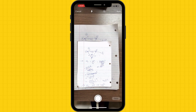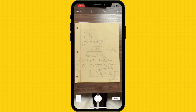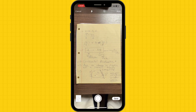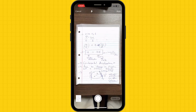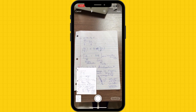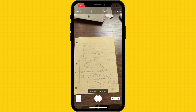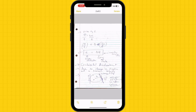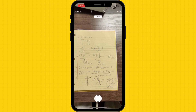After capturing the document, you can manually adjust the scan if needed. Use the handles around the document to crop, rotate, or resize it. When you are satisfied with the scan, tap Keep Scan. You can also start again by selecting the retake option.